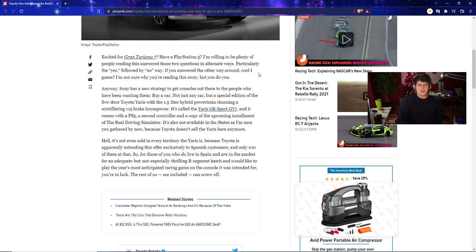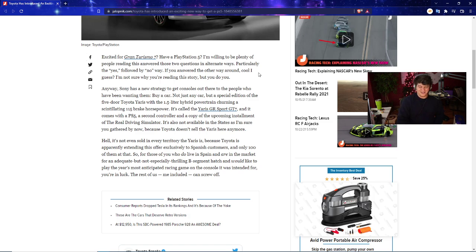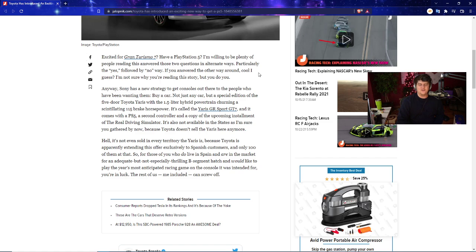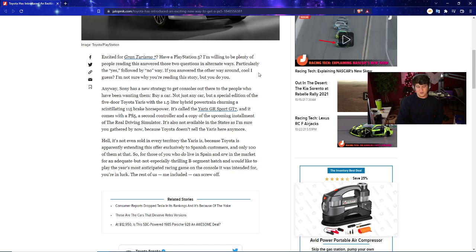Sony now has a new strategy to get consoles out there to people who have been wanting them: you literally buy a car. And I wish I was joking, I wish this was not an actual promotion, but you literally just go buy a car. Not just any car, but if you buy the special edition of the five-door Toyota Yaris with 1.5 liter hybrid power chain, 155 brake horsepower, a three-year warranty, and zero percent interest rate for the first three years.